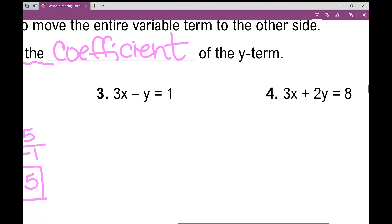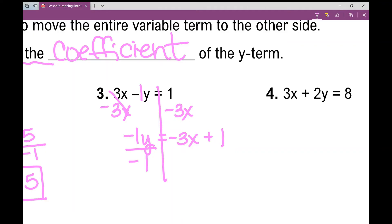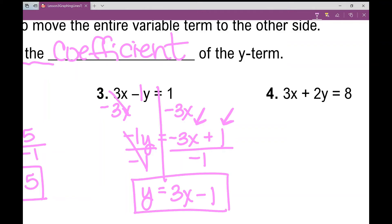Number 3 — again, I can put a 1 in front of that Y when nothing is there, and draw a line down my equal sign. First step: subtract the X term from both sides. I get negative 1Y equals negative 3X plus 1. Now divide by negative 1. Negative 3X divided by negative 1 is positive 3X, and 1 divided by negative 1 is negative 1. So Y equals 3X minus 1 — that's slope-intercept form of that equation.